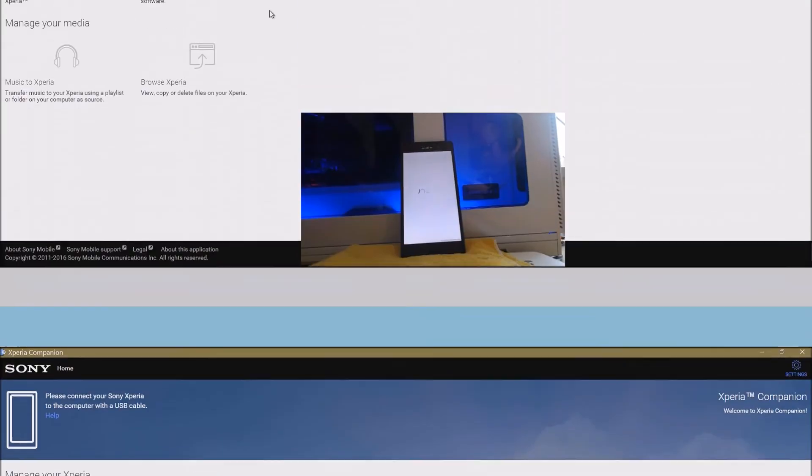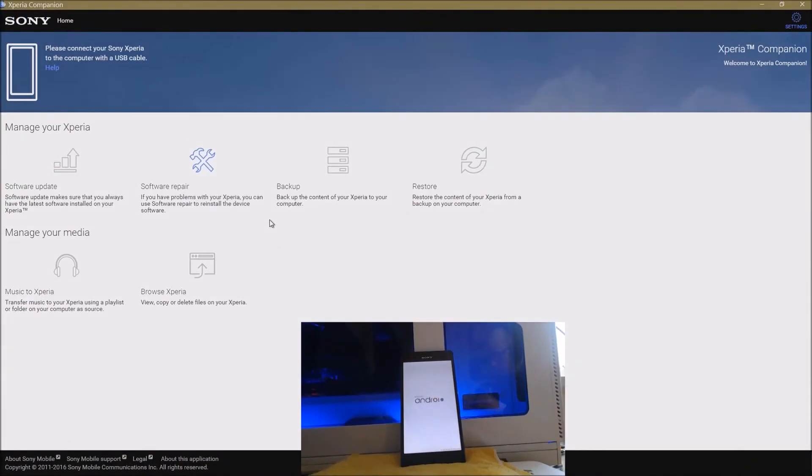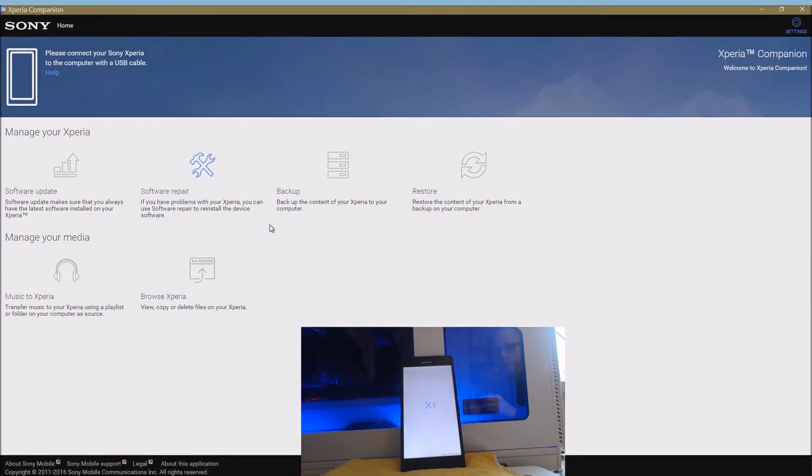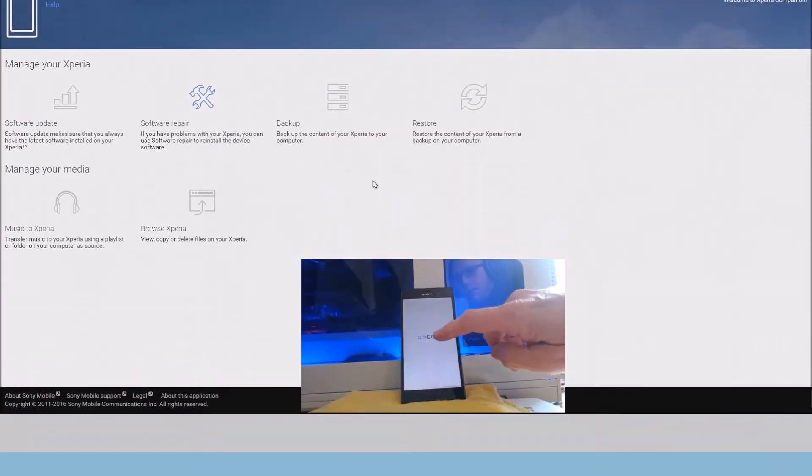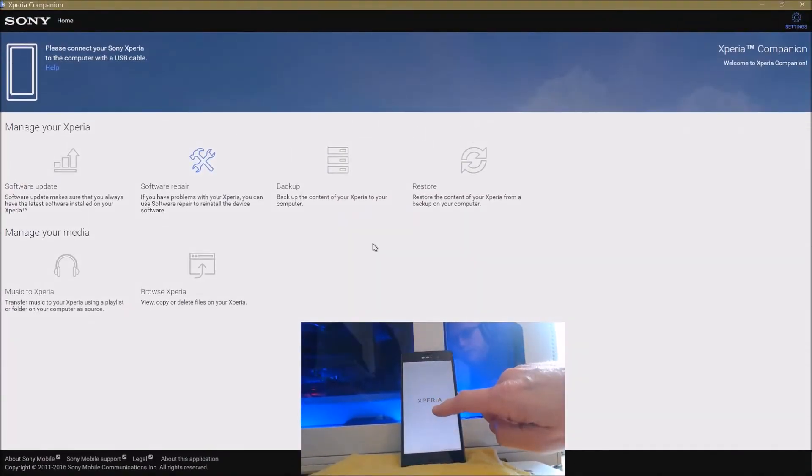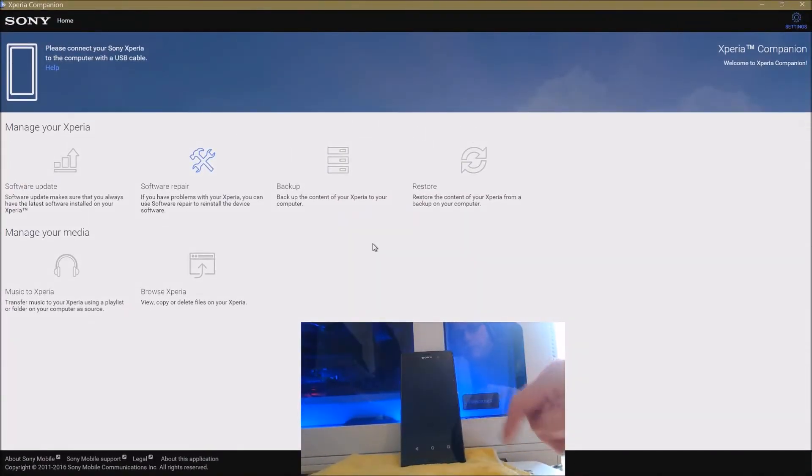And a few moments later you get this, which is the stock Android start screen, rather than the Three screen that you'd normally get with the repair option if you used it to go back to Marshmallow.